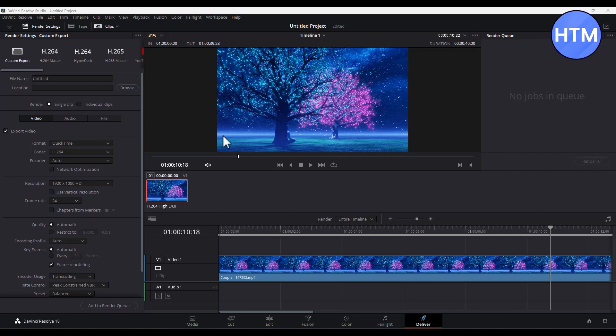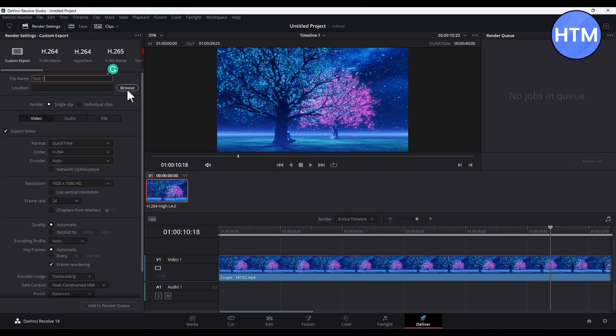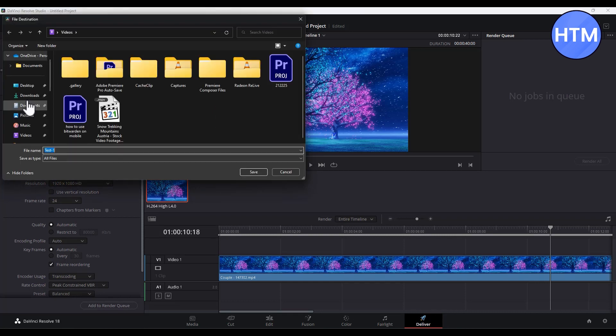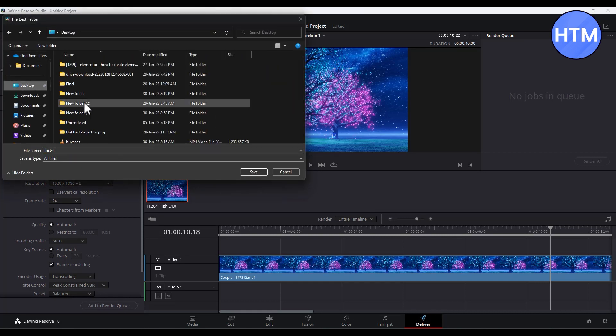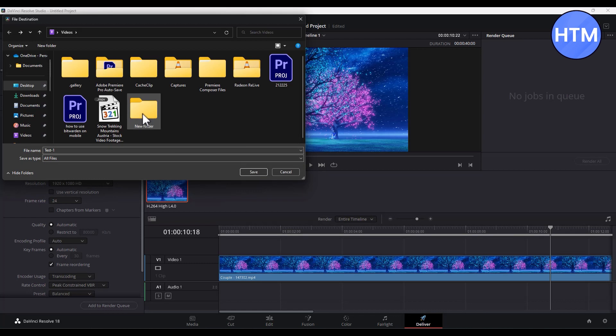The first thing you have to do is change your name, or change the name of the media that you want. Let's give it Test One. Then after that, choose a location where you want the media to save. Click on Browse, then choose the location.